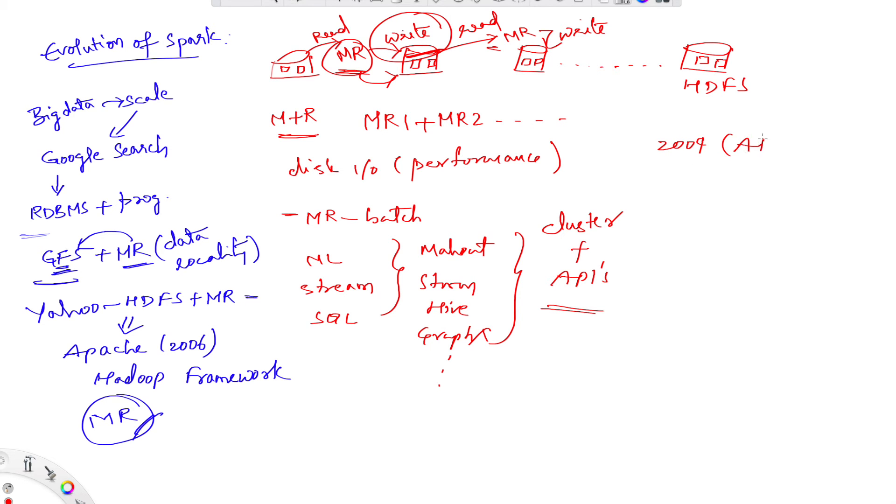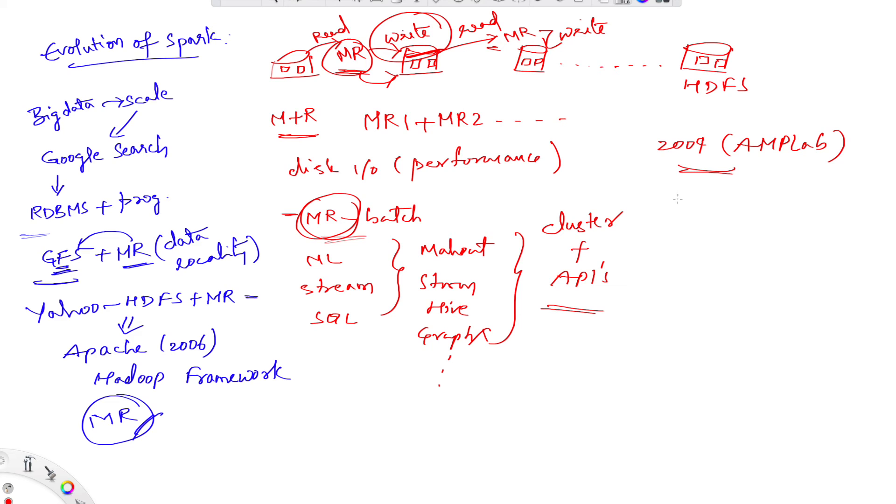In 2009 at AMP Lab in UC Berkeley, some of the researchers who previously worked on Hadoop MapReduce took this challenge and started with a project called Spark. This is where Spark started, and they acknowledged that MapReduce is inefficient for interactive and iterative computing jobs.